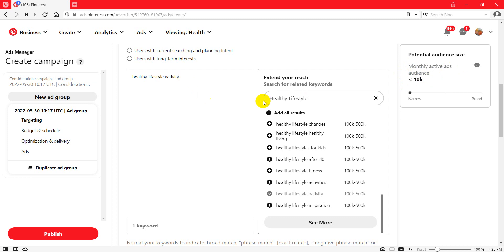So that's it — you write keywords in this box and you get to know the potential monthly activity, meaning the monthly active audience for that keyword. I hope you understood. If you don't understand anything in this video, just let me know and I'll make more videos. Take care, bye.